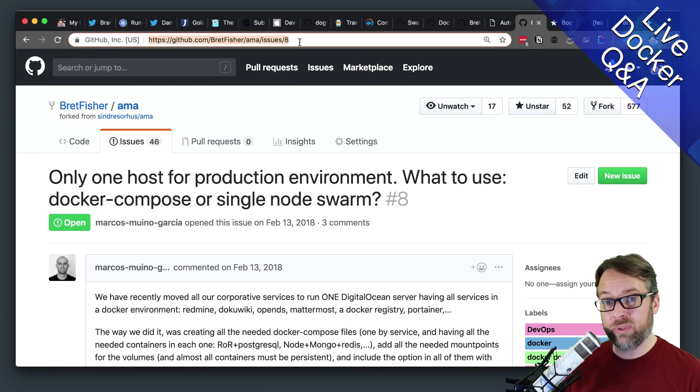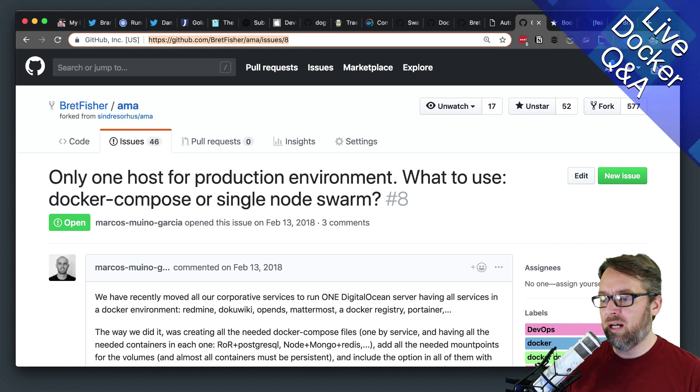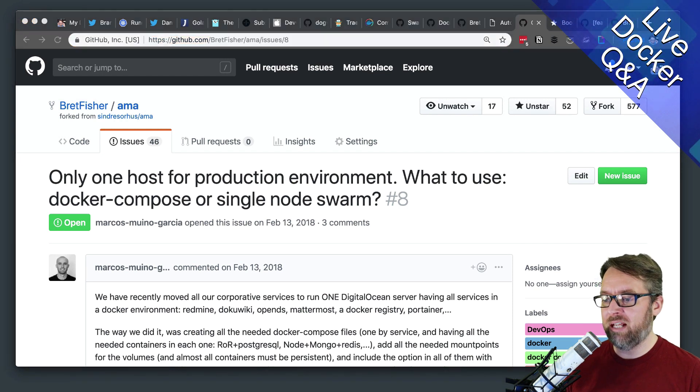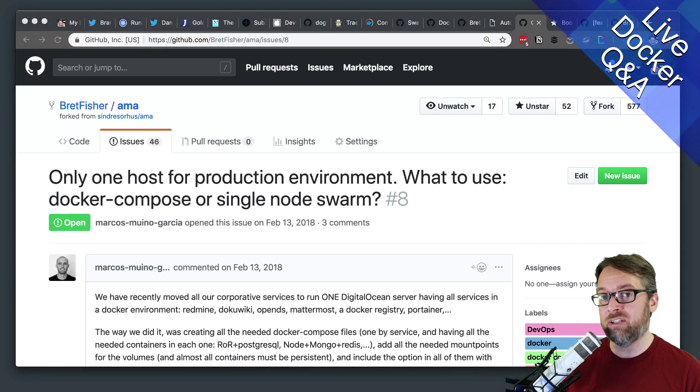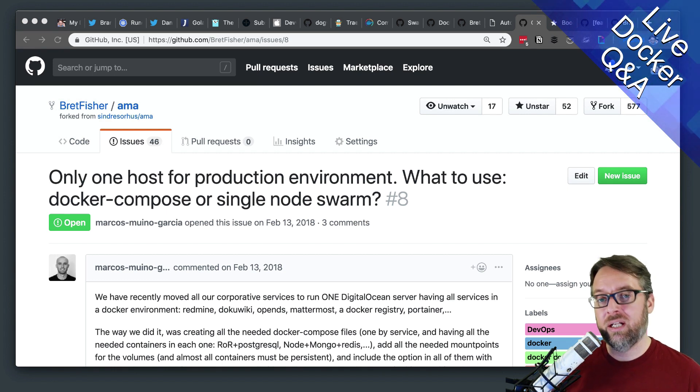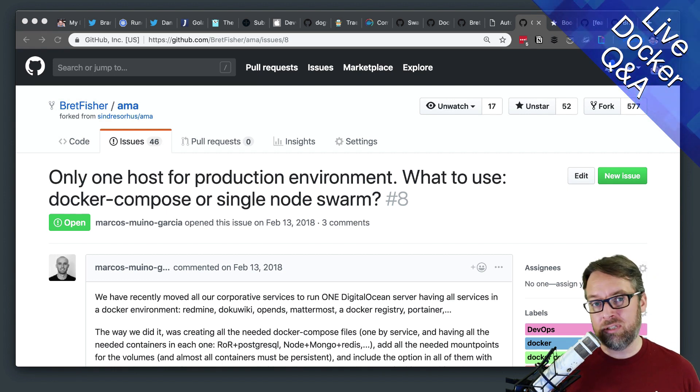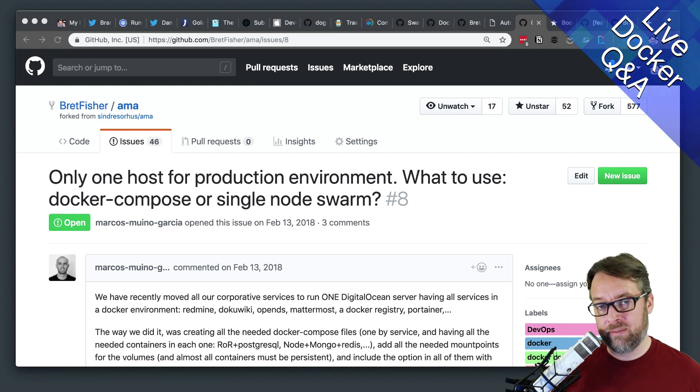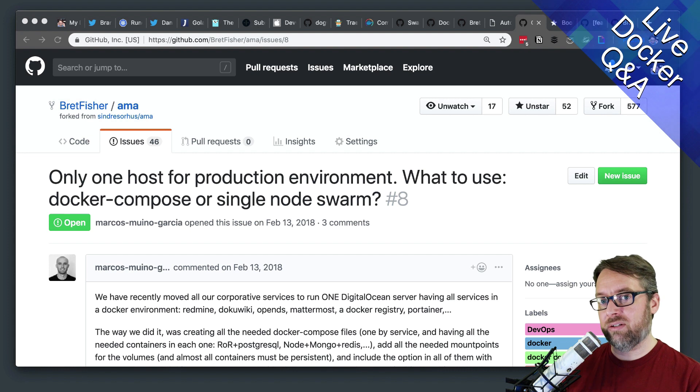The main reason is that you can't do rolling updates without downtime with Compose. You would have to bring them all down, change out the images, and then bring up new containers.